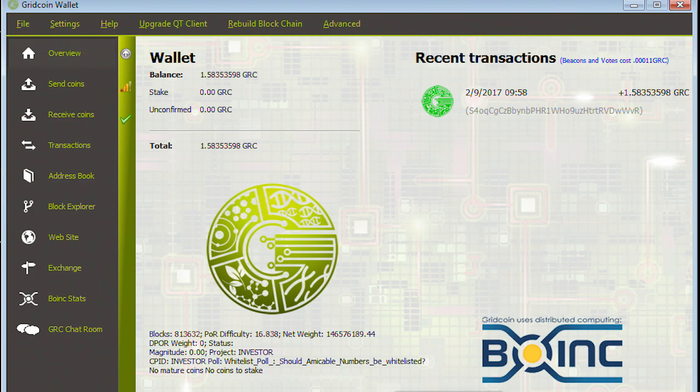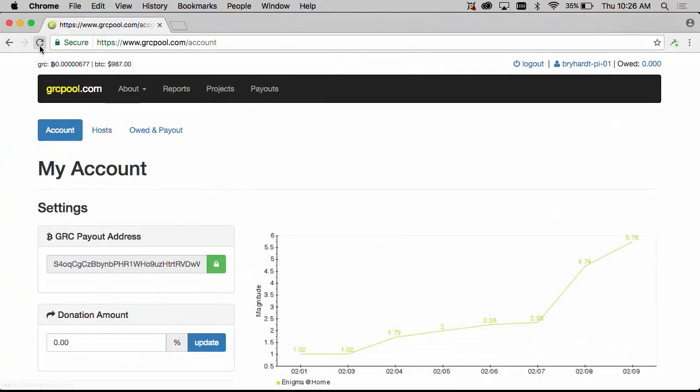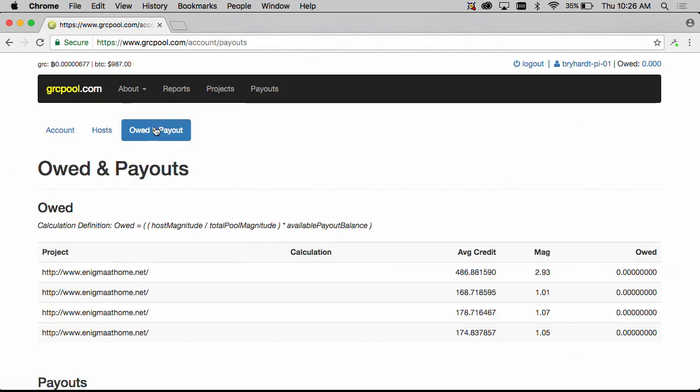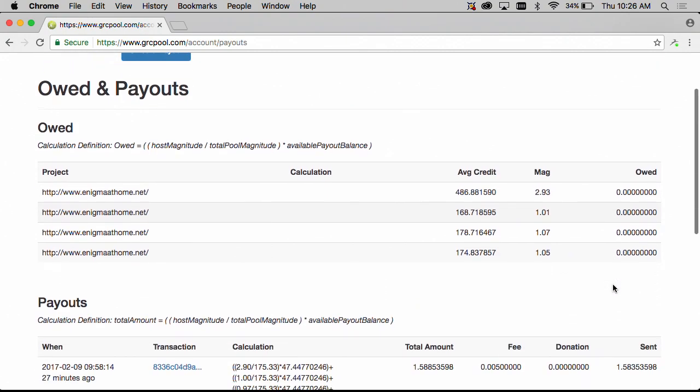So let's go back and check our account to see what's going on. And after a refresh of our page we can see that owed in the top right corner is zero. And let's see what our owed and payout screen looks like now. So we see that there are no owed for any of our hosts that are attached.